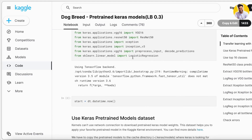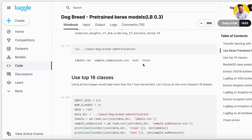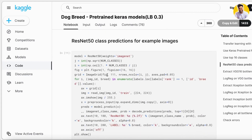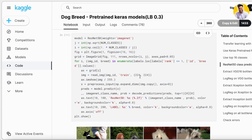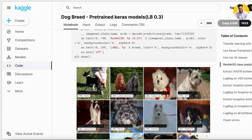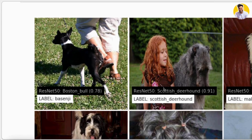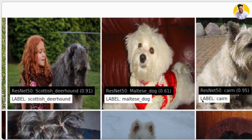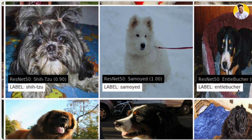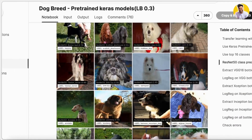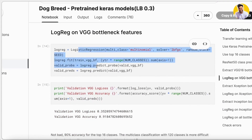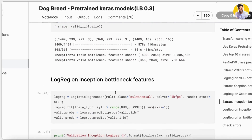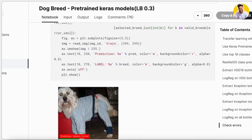With all the pre-processing and building the machine learning models, we are able to classify and identify dog breeds in images. You can see that the label shows the true breed, and ResNet50 predicts the breed based on the model we built. The same applies to VGG16, Xception, Inception, and Multinomial Logistic Regression.